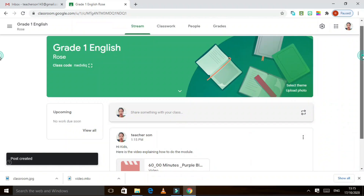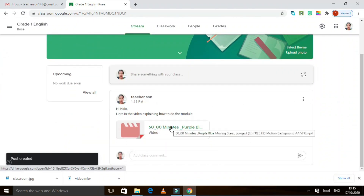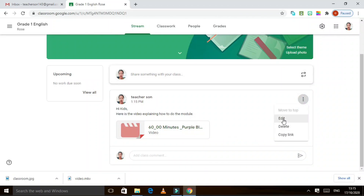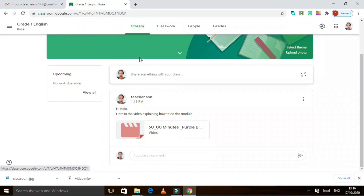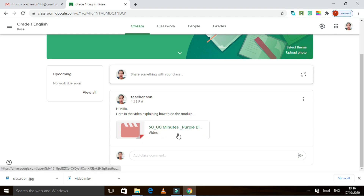There you go. If your students have already joined your class, they will automatically be able to open this. You can also edit if you got something wrong, delete and change it again, or copy the link. For e-learning, post the recorded video of the lesson here and explain what things they need to prepare before they watch. For module-based learning, this is for explaining how to do the module.